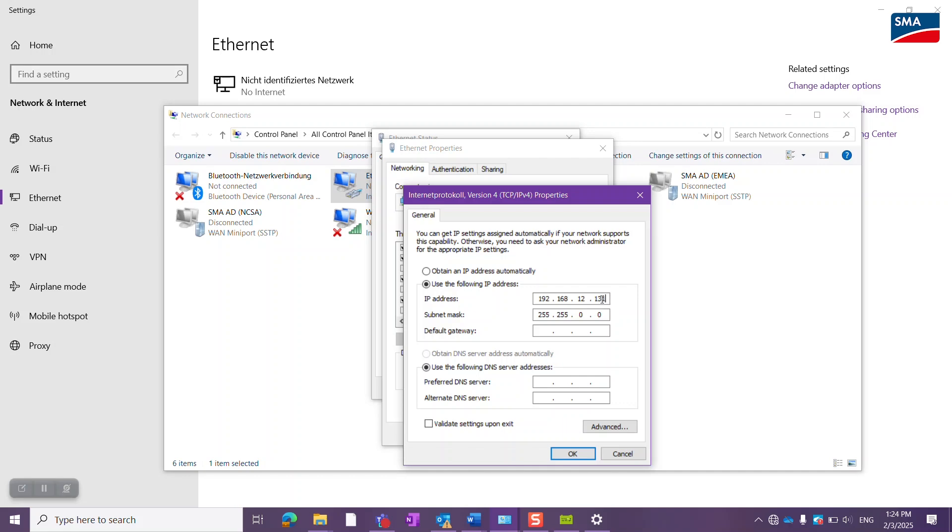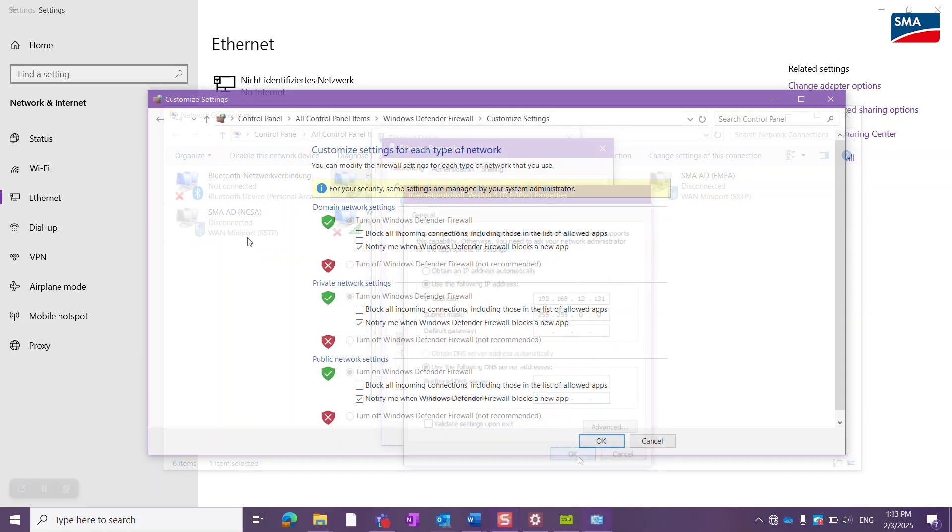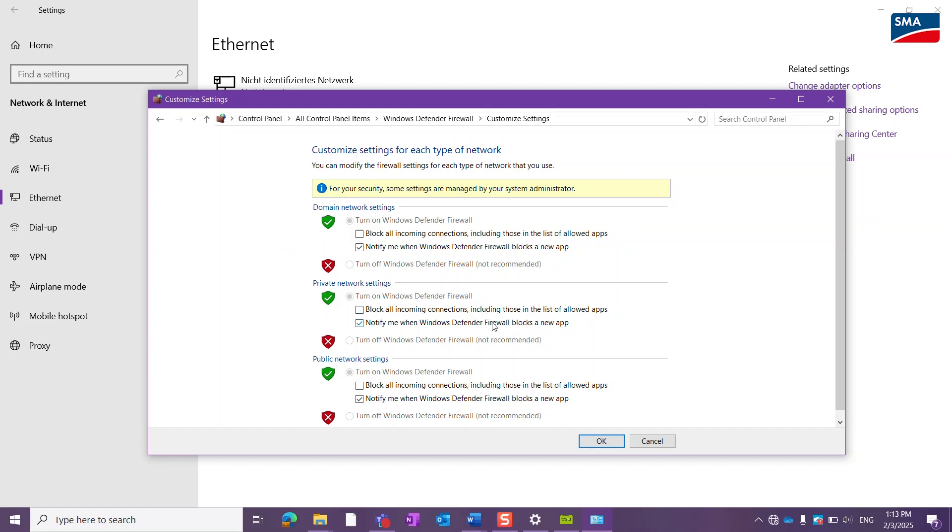Also make sure to check your local firewall settings. Allow the software full access to be able to establish a connection to the BMS.